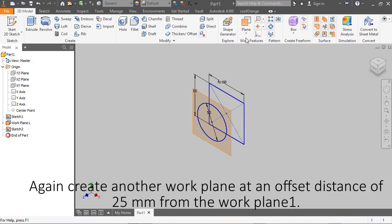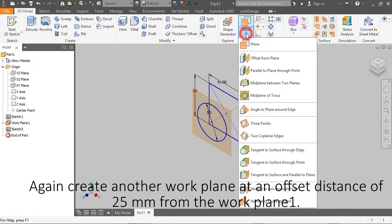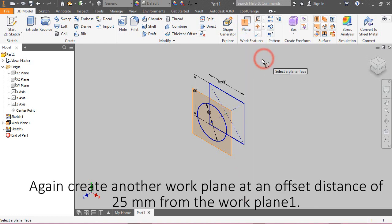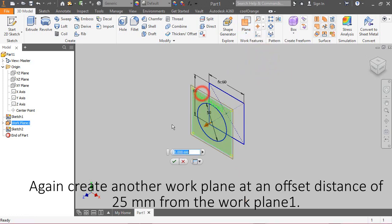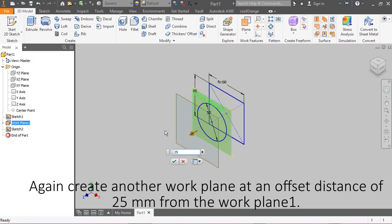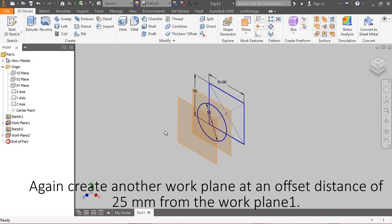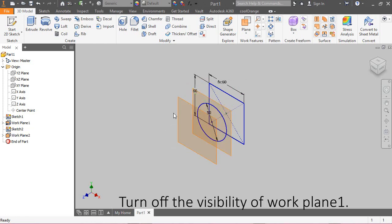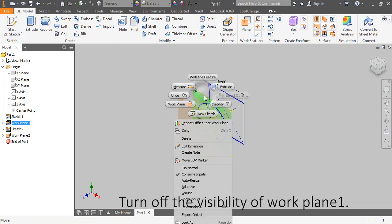Again, create another work plane at an offset distance of 25 mm from the work plane 1. Turn off the visibility of work plane 1.